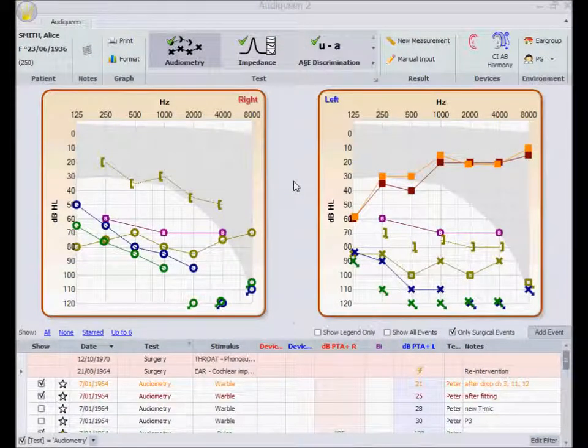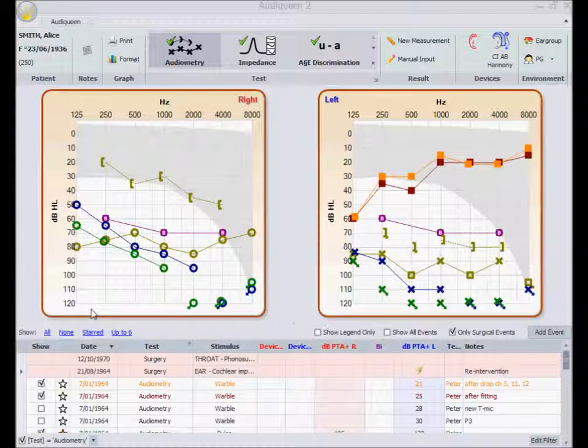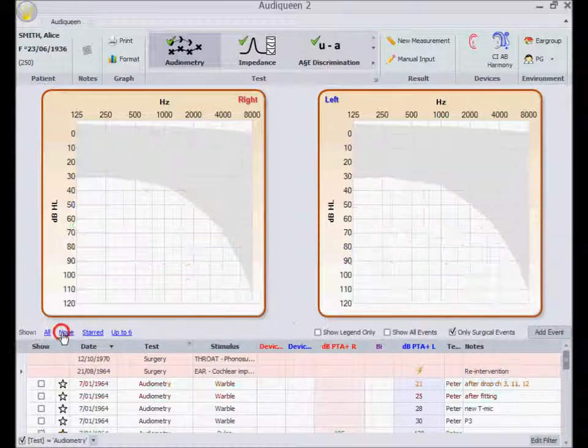This demonstration patient underwent many different tests. This graph shows a number of the audiometric results. You can select which results to display.